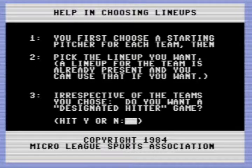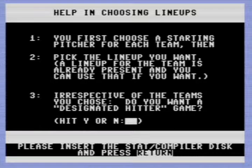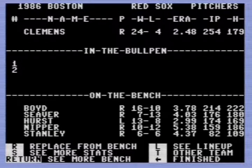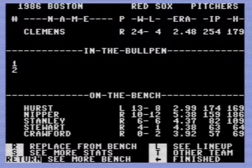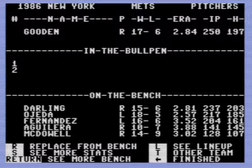Since the Mets are home, there will be no DH. We'll start and compile some of the stats here. In that game, Hurst was their starter - let's get him in there. Hurst was their best pitcher that year I guess. So Hurst is the starter versus Ron Darling.